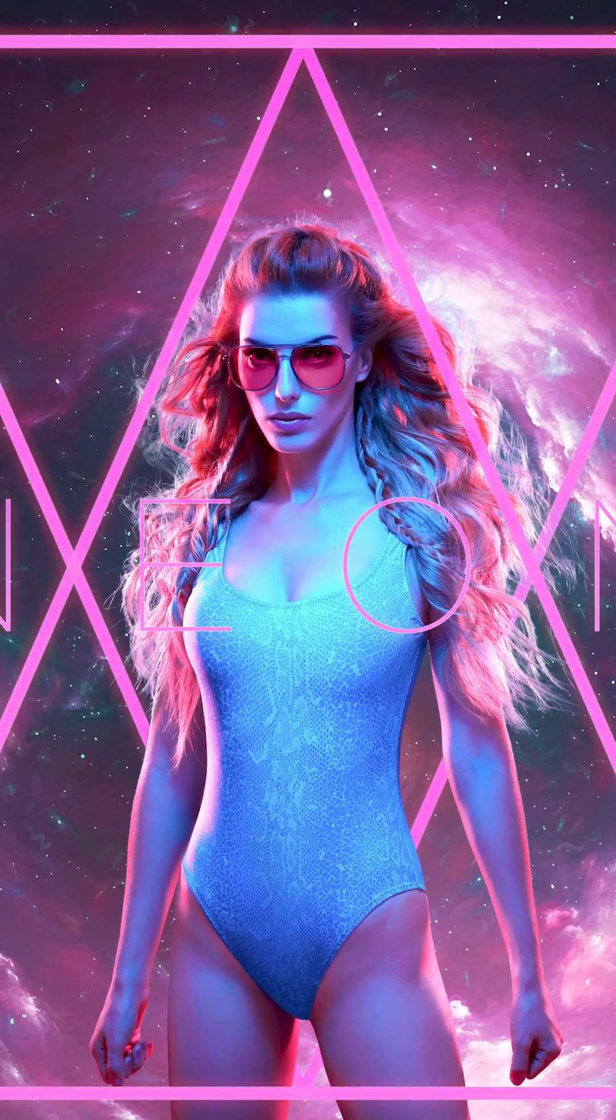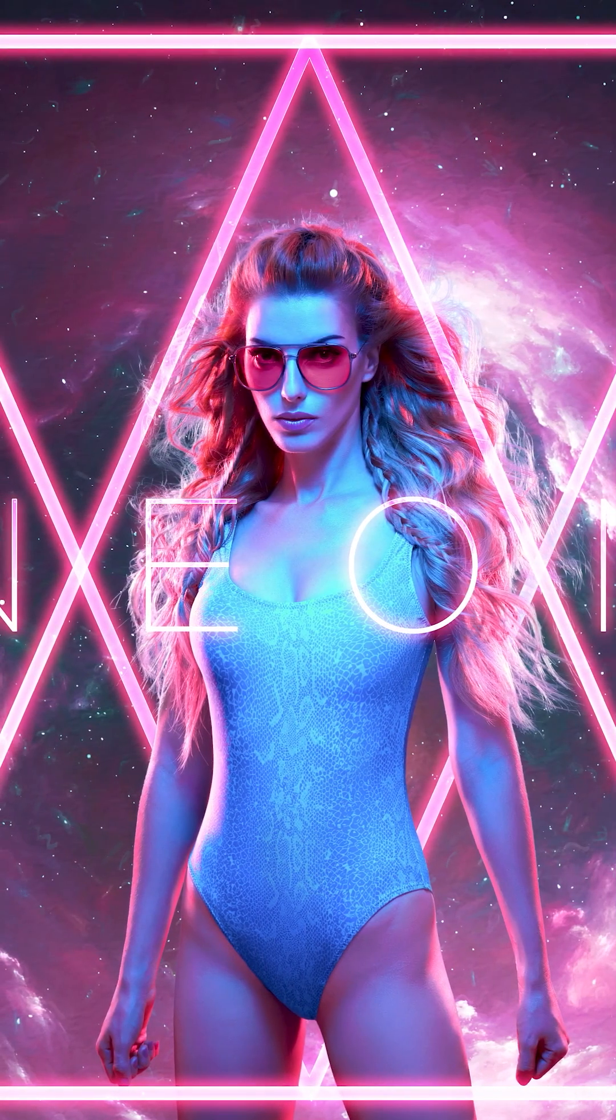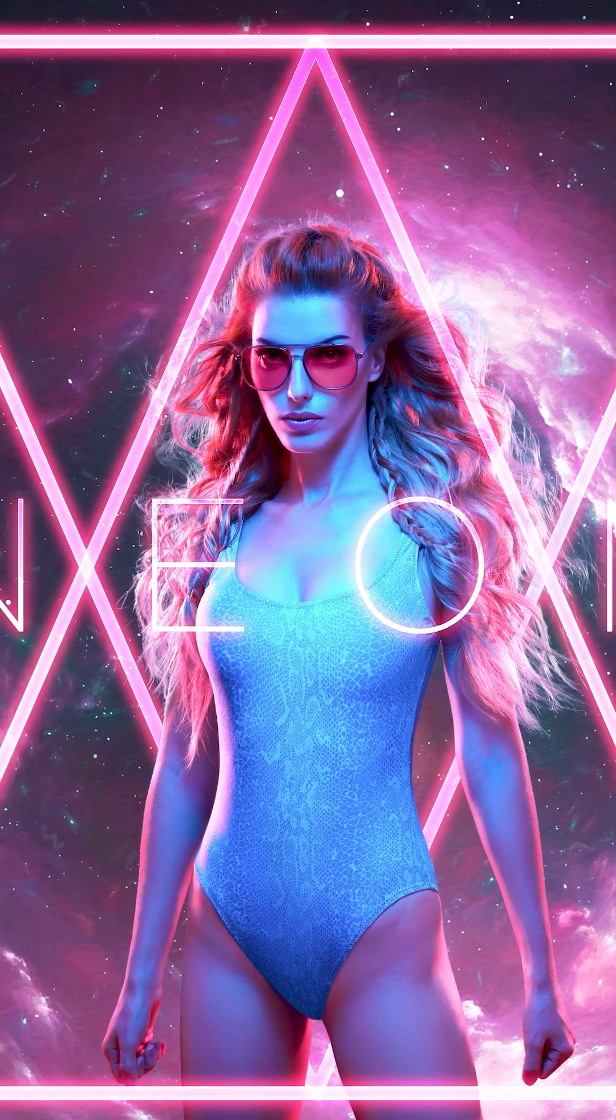So there are about a million ways to make a neon glow effect in Affinity Photo. But this one is my favorite. Let's take a look.